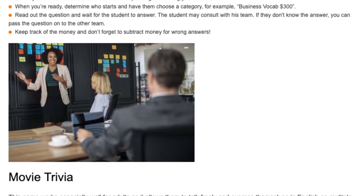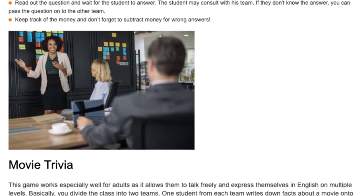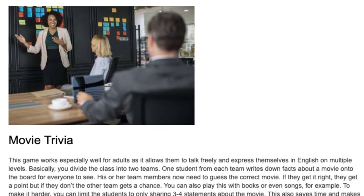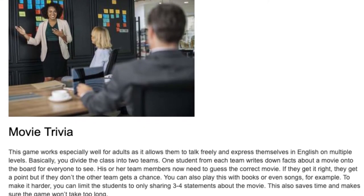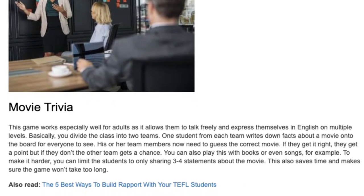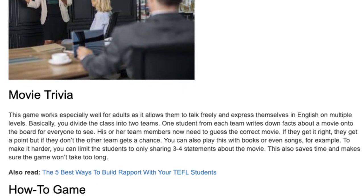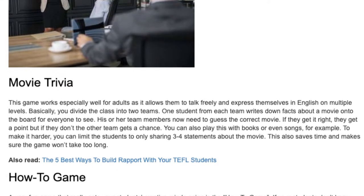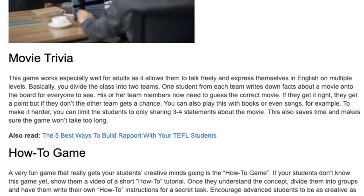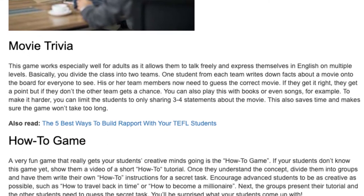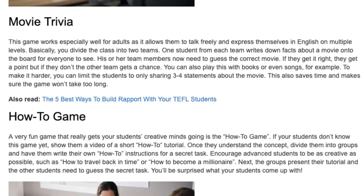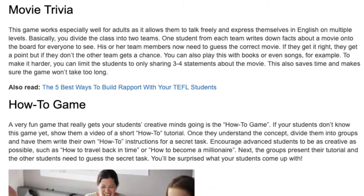Movie Trivia. This game works especially well for adults as it allows them to talk freely and express themselves in English on multiple levels. Basically, you divide the class into two teams. One student from each team writes down facts about a movie onto the board for everyone to see, and their team members need to guess the correct movie. If they get it right, they get a point, but if they don't, the other team gets a chance. You can also play this with books or even songs. To make it harder, limit students to only three to four statements about the movie, which also saves time.